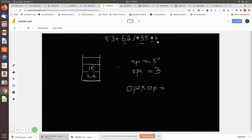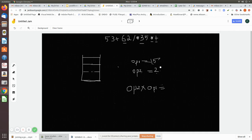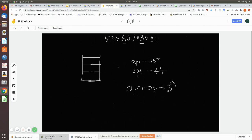The next character scanned is plus — it is also an operator, so we pop the top two values. The first popped value is 15 and the second is 24. Since the operator is plus, we add these two values and get the answer 39. We push 39 back into the stack. The expression is now fully scanned, so we pop this final value and print it as the output.